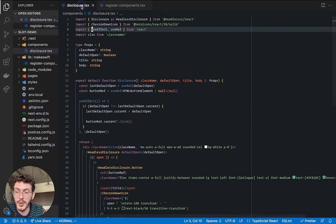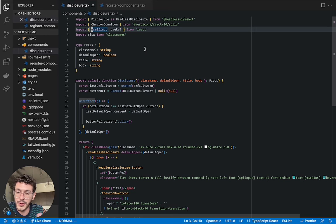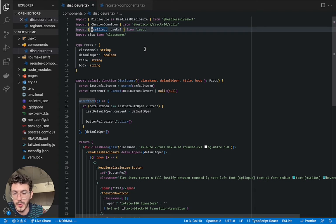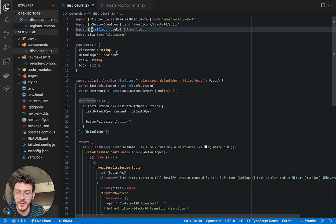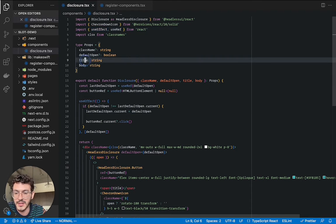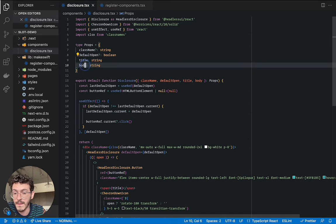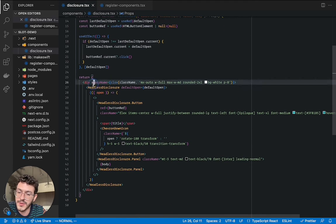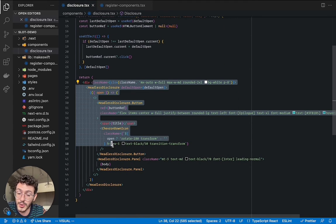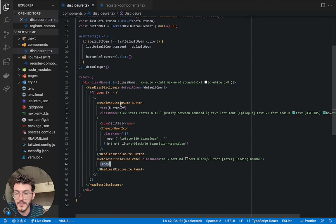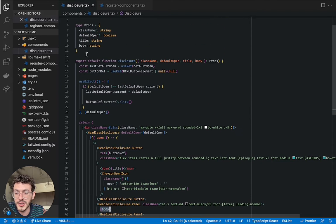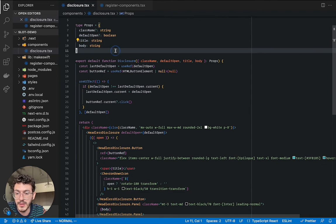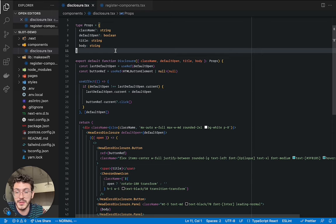So here in the code I'll first show you this disclosure component. It's a pretty straightforward React component, it doesn't know anything about MakeSwift. It takes a title prop and a body prop then just passes this down using the Headless disclosure component and uses it here. Now we want to change this body from a string to be able to be a React element.